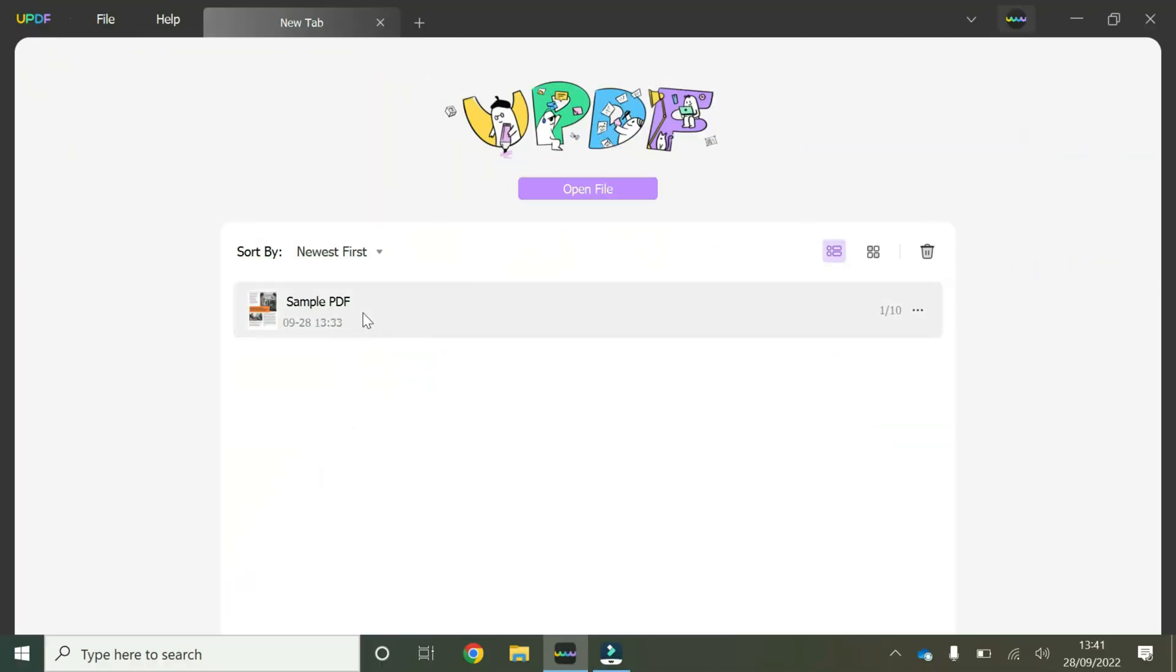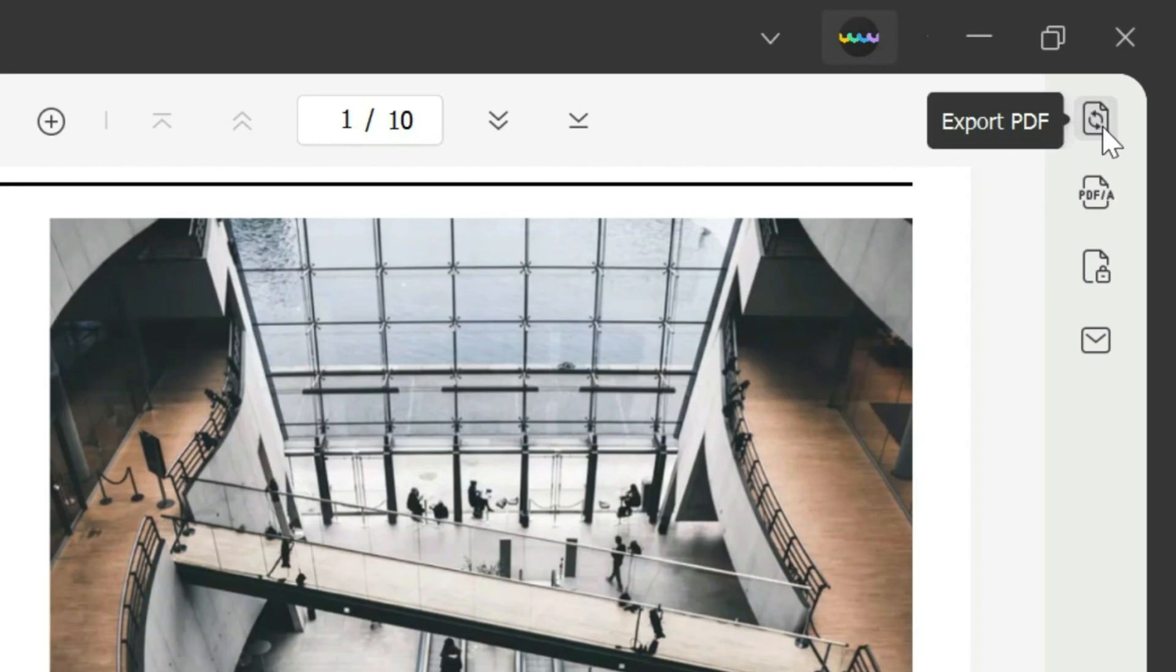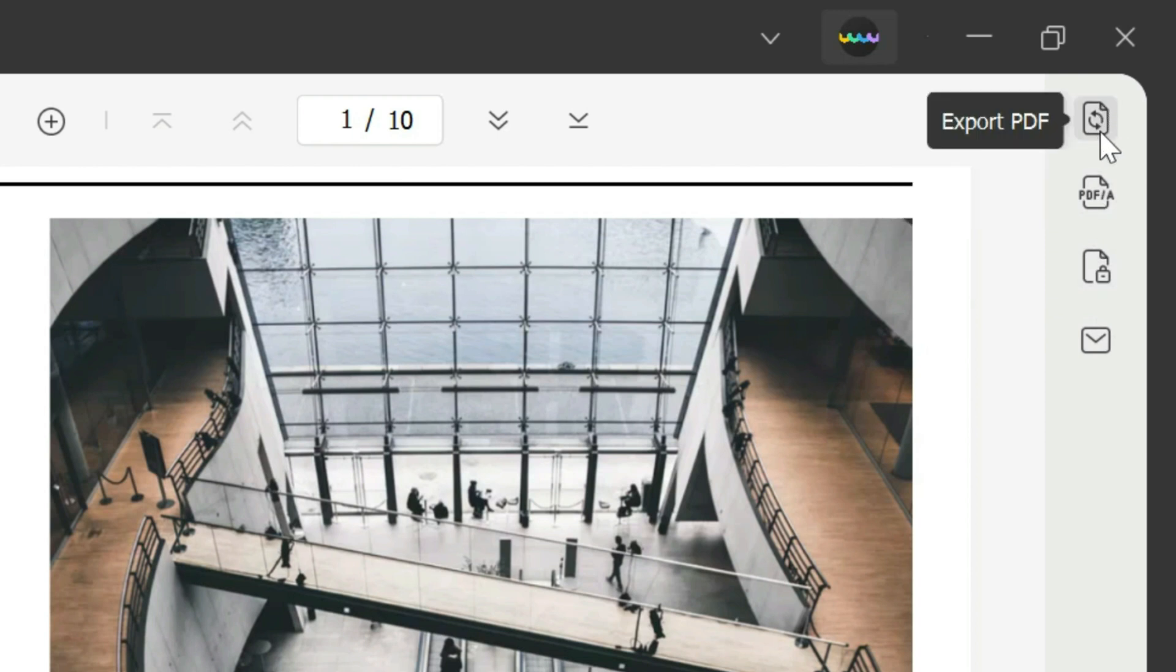So we're going to start off here by opening our sample PDF by double-clicking. Once you've launched your sample PDF, you hover your mouse to the right-hand side where these icons are available and you click on this one that has these two circular arrows and it says Export PDF.